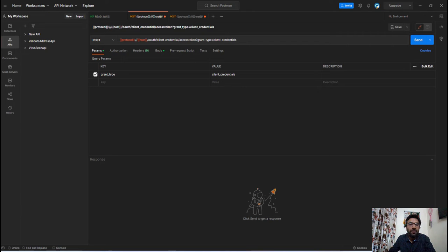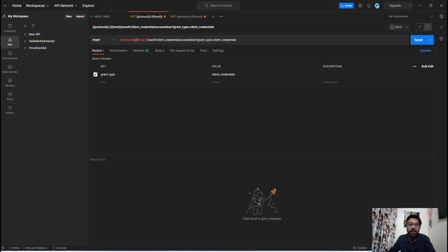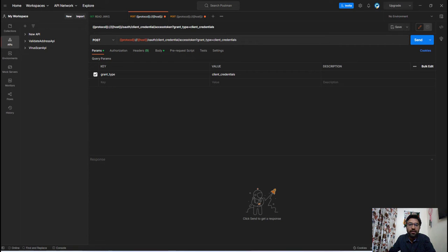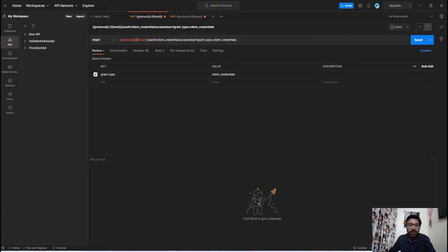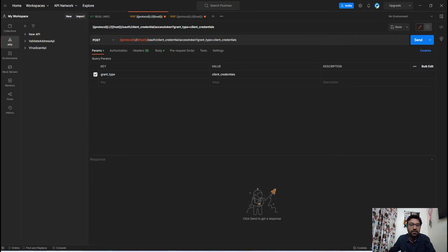When we think of testing our APIs, the first tool that will come to our mind is Postman. Postman offers so many features and in today's video we will explore one small but very important feature which is how to share the generated OAuth access token with other APIs in their request header for authentication and authorization purpose.